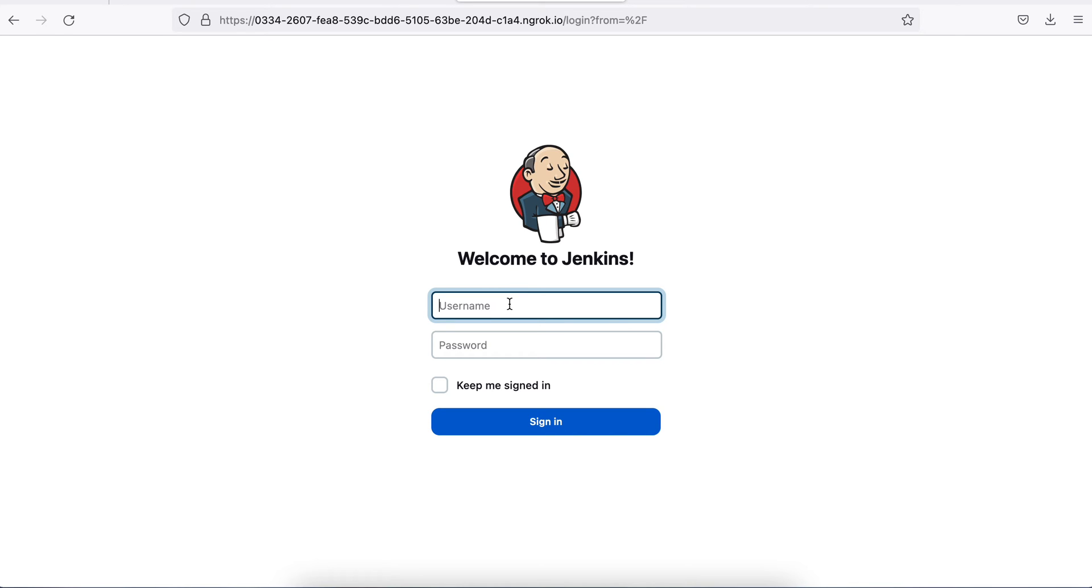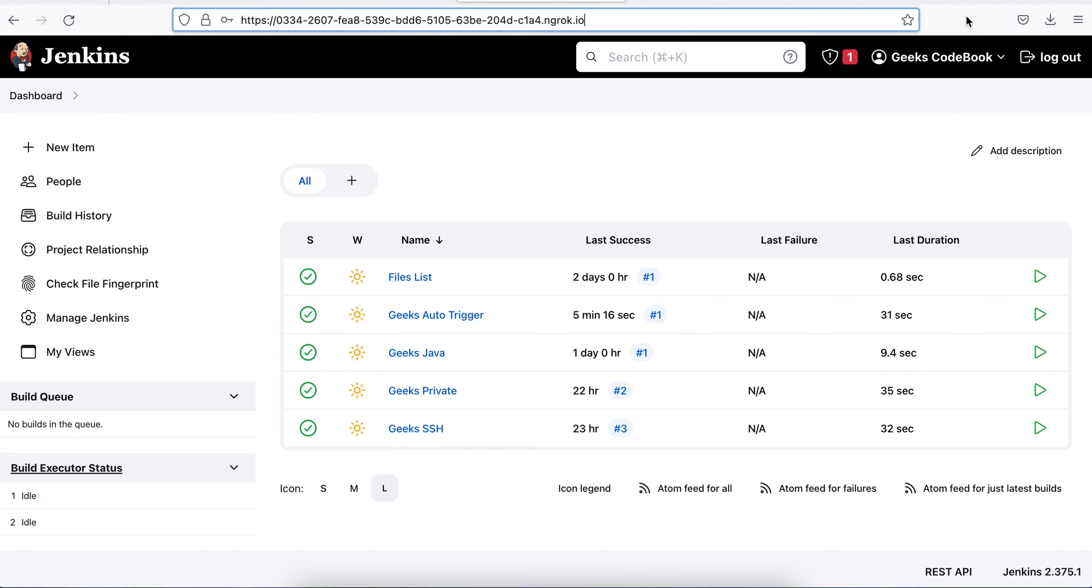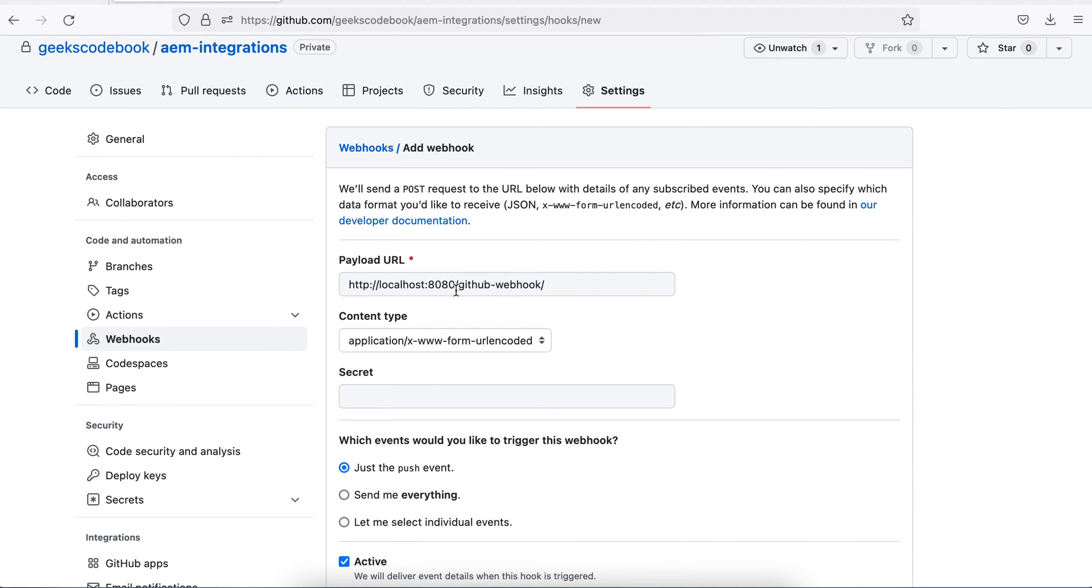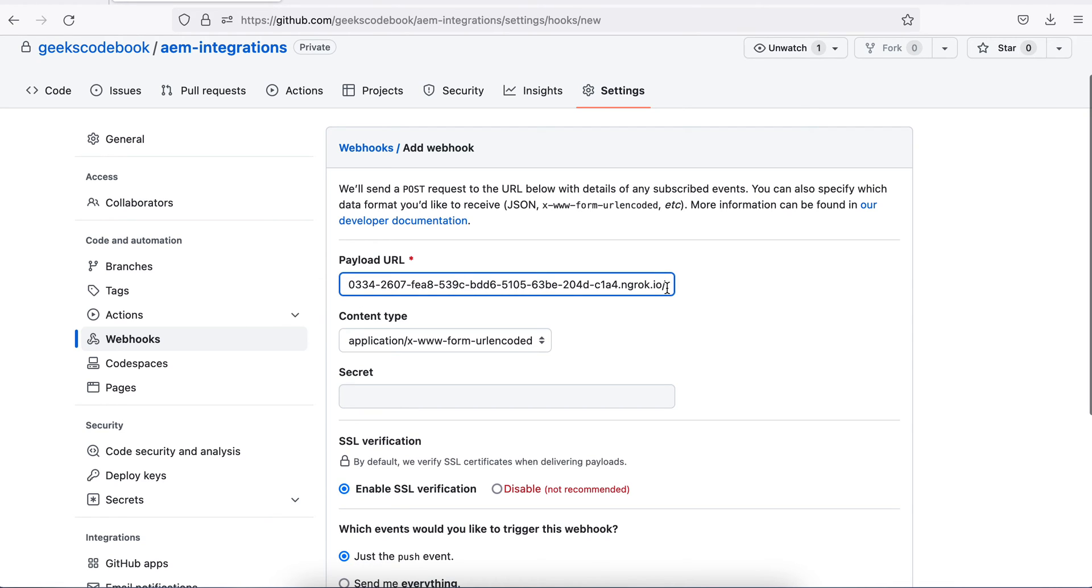Instead of using my localhost, now I'll use this URL and you will notice here it is HTTPS now. I'll use this URL in my GitHub. Go to the GitHub and replace this. Replace this, it should be good.